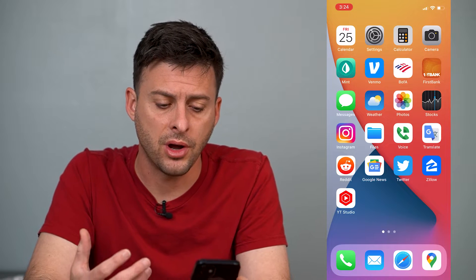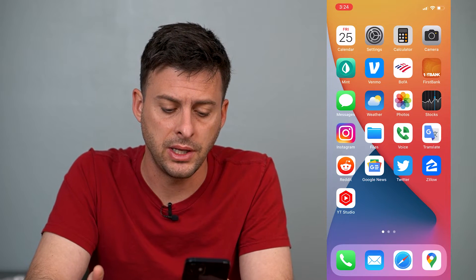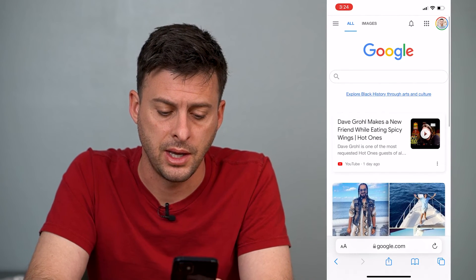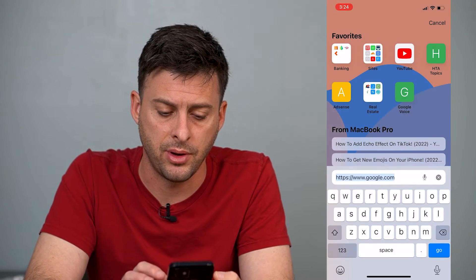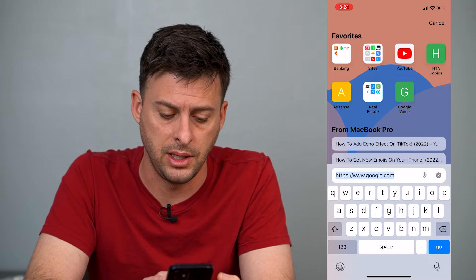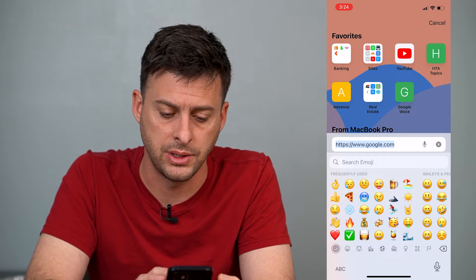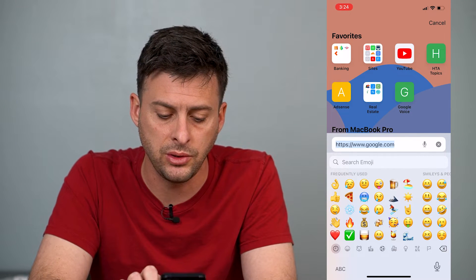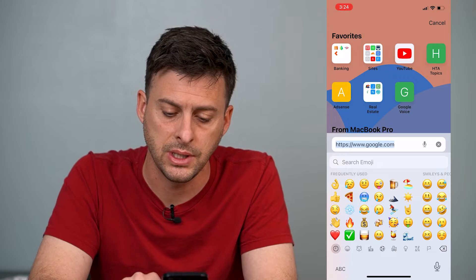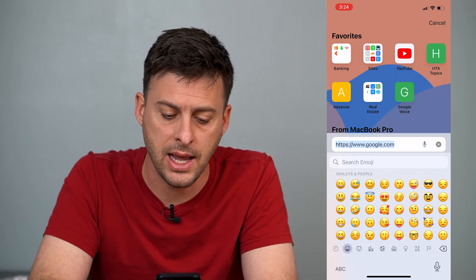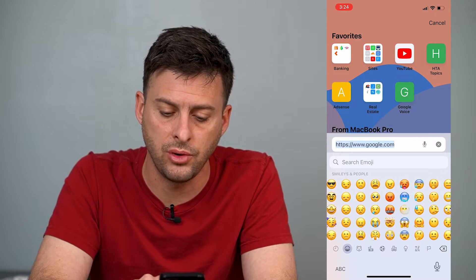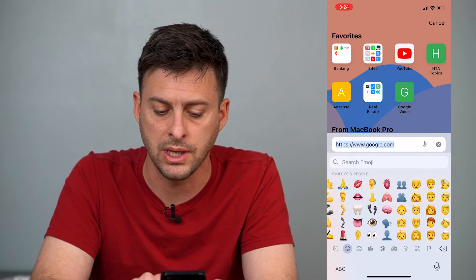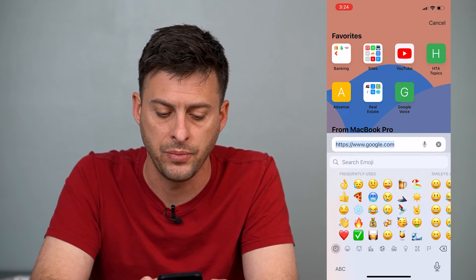If you're on your iPhone, let's just open up Safari here and tap on the keyboard section. You can see it shows frequently used emojis, and then it has all of the normal regular emojis after that.